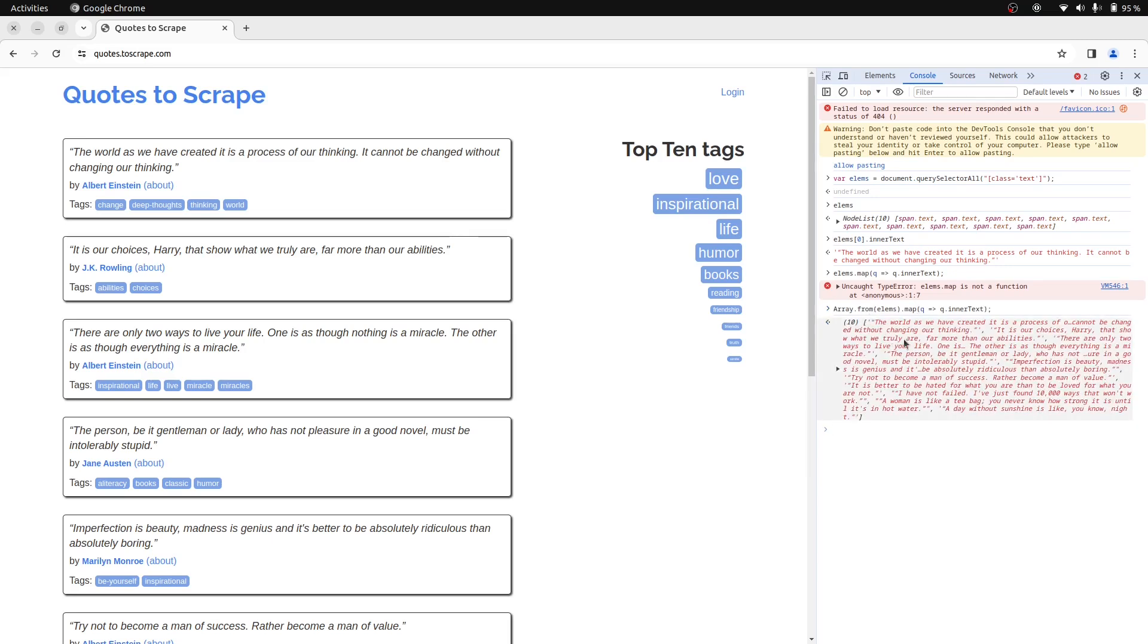As you can see, Array.from returns an array object. And by applying the map method on it, we have created a new array by returning the innerText attribute of each element.